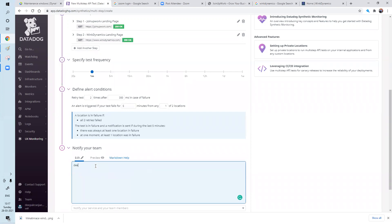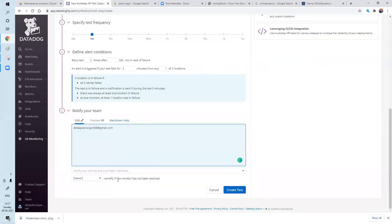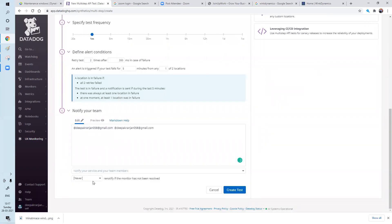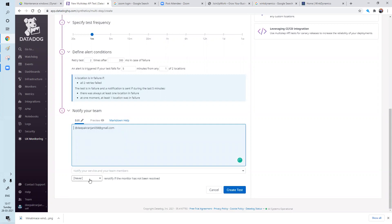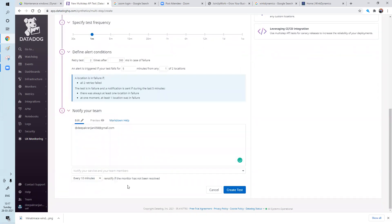I need to notify the Slack. So we'll add that also, it'll work. Then notify your team members. So that's fine. So same thing. It's getting added. Then the URL. And every 10 minutes, re-notify if monitor has not been resolved. And create a test.